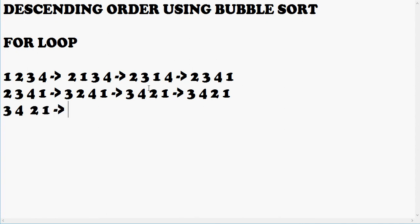Again we check 4 and 3. Since 4 is bigger, 4 comes in front and this happens. Again we check 3 and 2, and since 3 is bigger than 2 and is already in the sorted position, this remains the same.